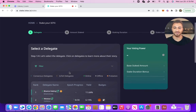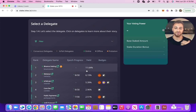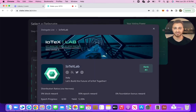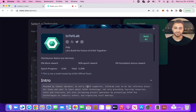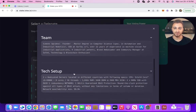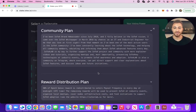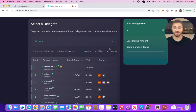Next is selecting a delegate. As I alluded to previously, you're not just going to choose based off of yield here — you should be looking at a project that you believe in. I want to learn a little bit more about this delegate and their story, so let's click on IoTeXLab. You can learn a bit more about their reward distribution, about the founder, their community plan, etc. Based off of this, I think I believe in this delegate, so let's go ahead and vote for this delegate.